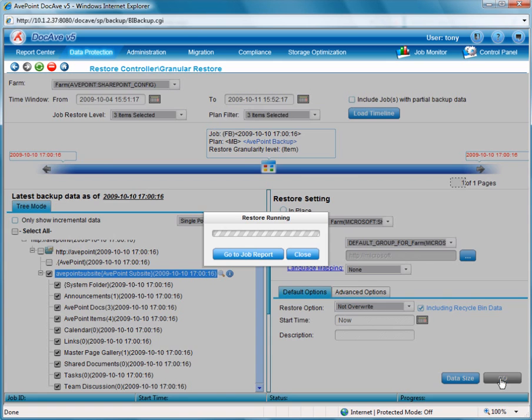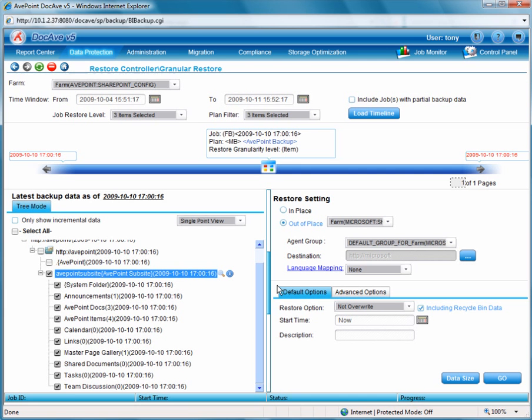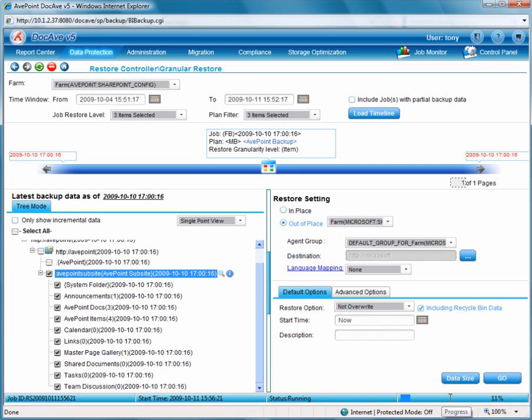From the lower end of the screen you'll see the status bar, and the job is actually running. Once it completes, if all works well, we should see our sub-site now in the Microsoft farm. So let's go back to our SharePoint site. The job completed.